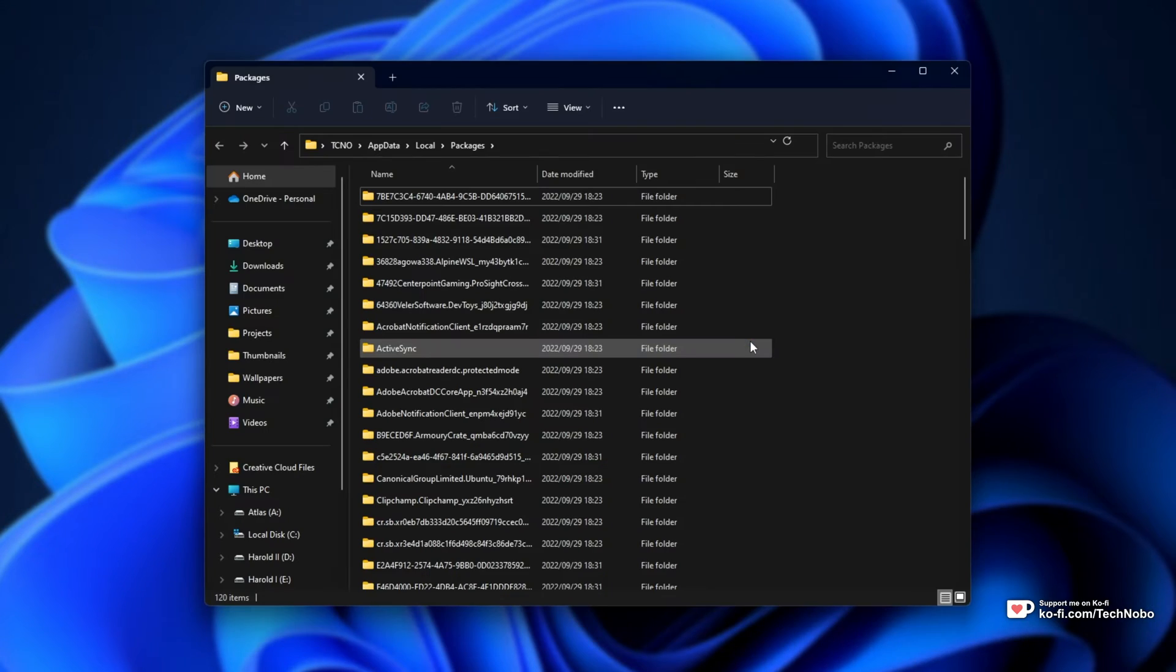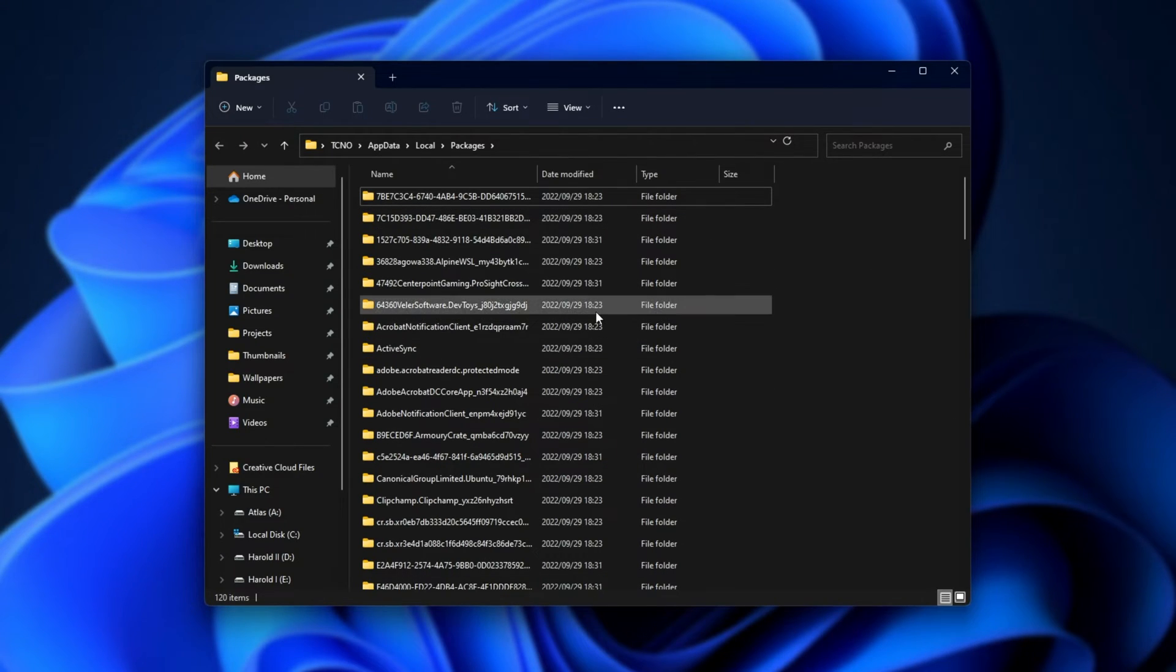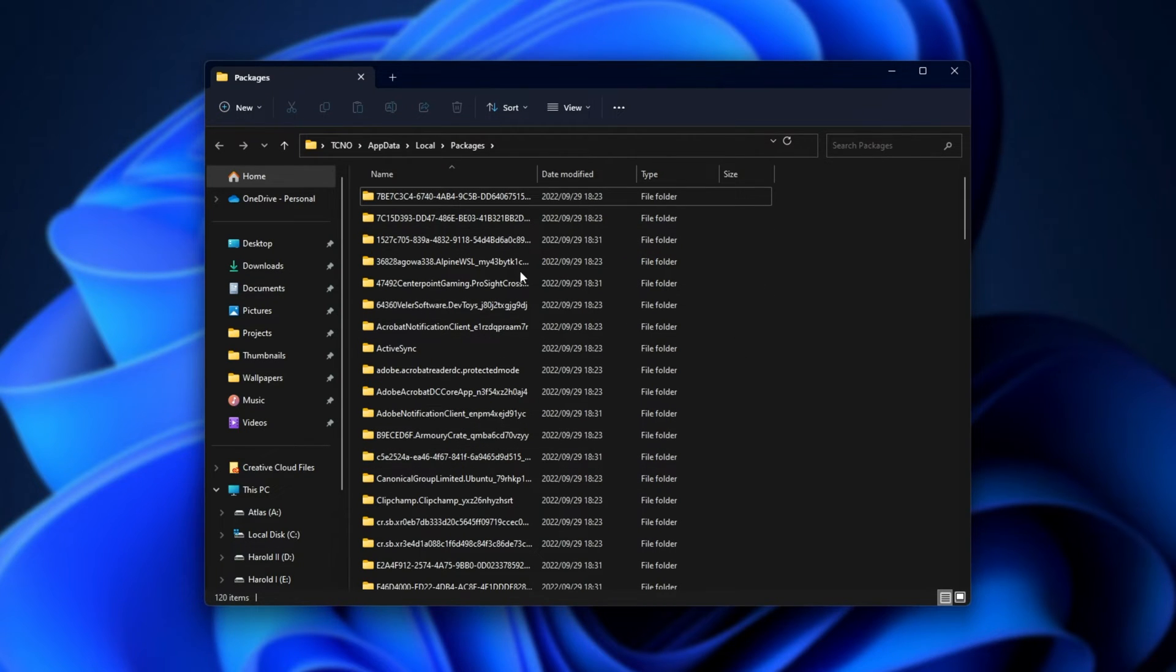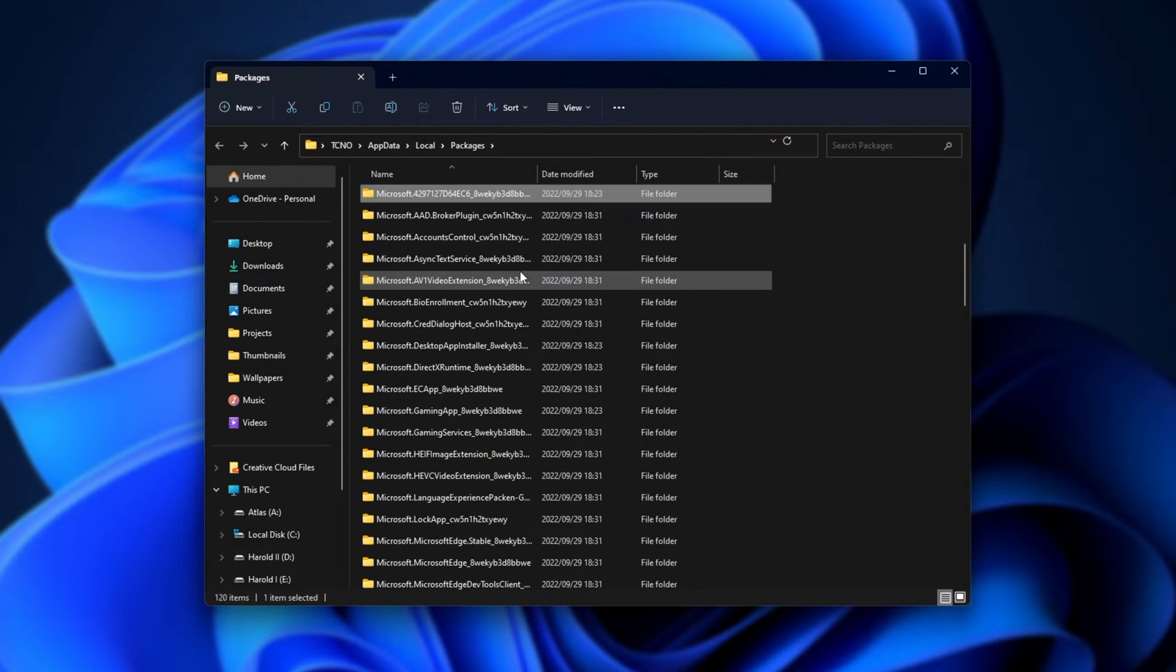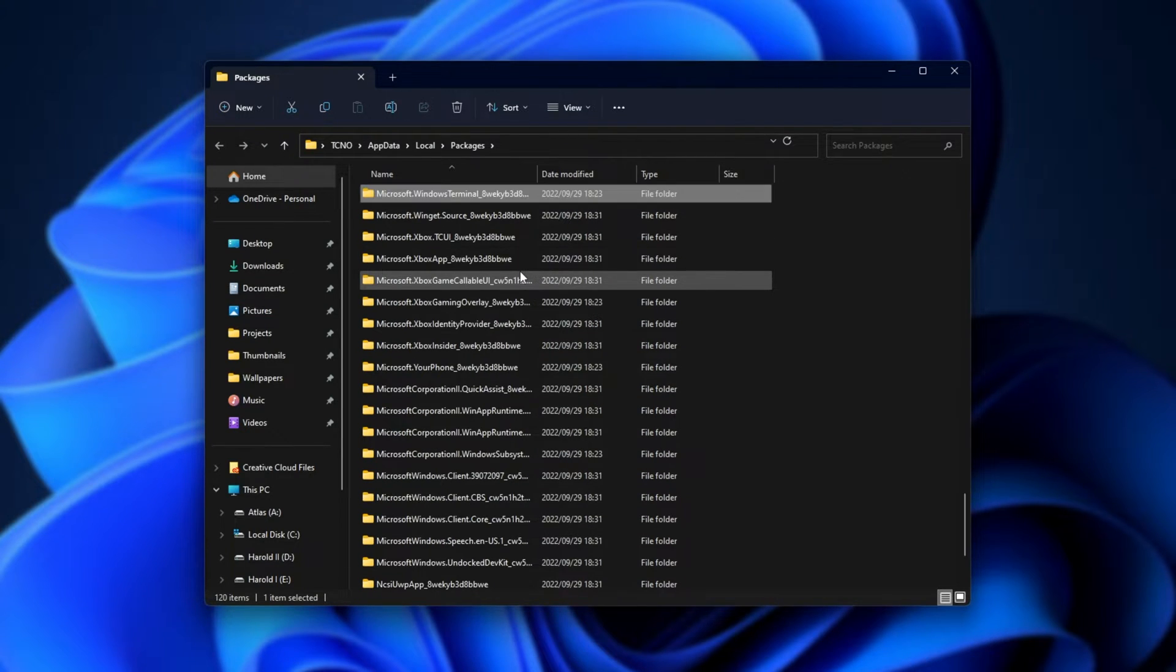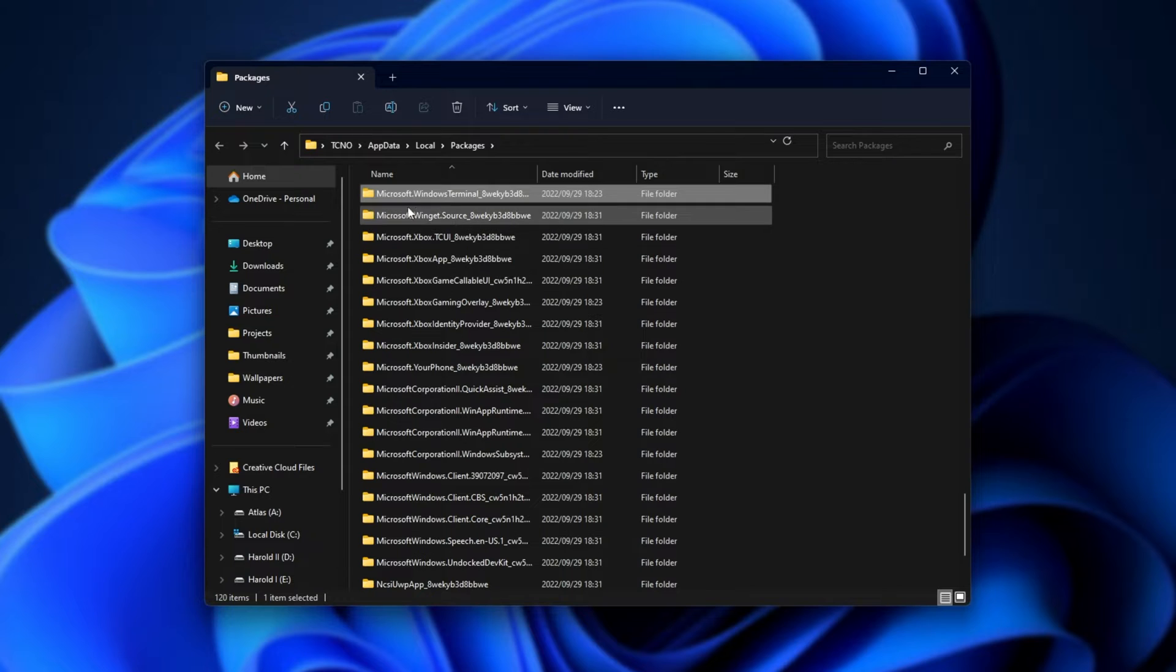Now, we'll open up the packages folder here. These are all of the different installed programs on your PC from the Microsoft Store. We'll click anywhere and type in Microsoft dot followed by Windows Terminal, one word, and you'll see Microsoft dot Windows Terminal here.